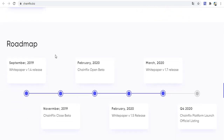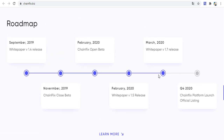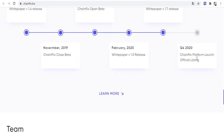The ChainFix roadmap shows that ChainFix started in November 2019, with the white paper released in February 2020, and other milestones including the new platform official listing and other information on the roadmap.